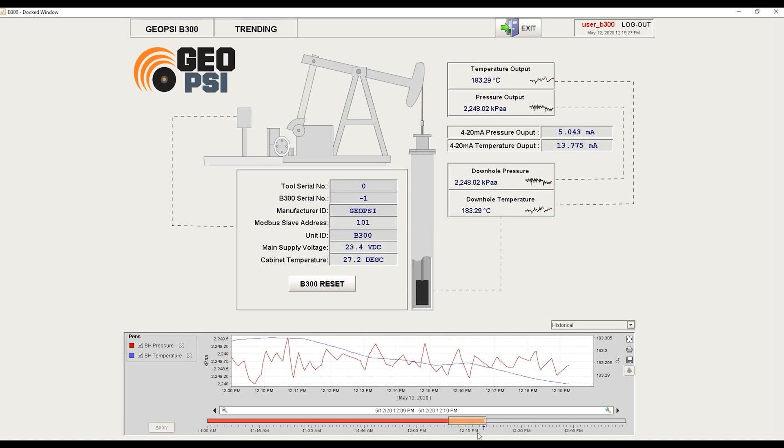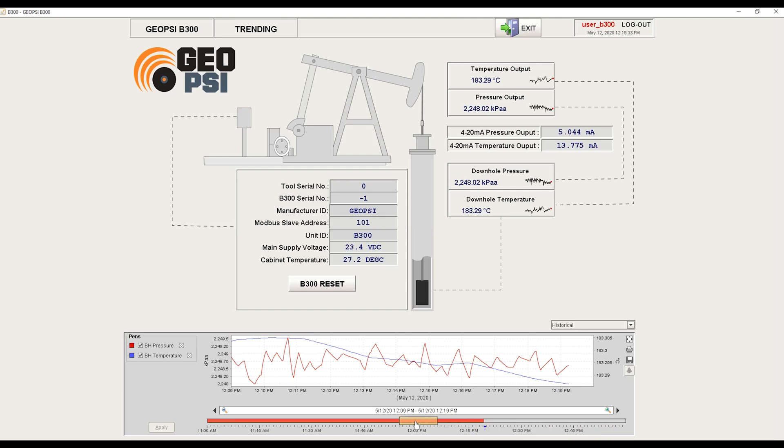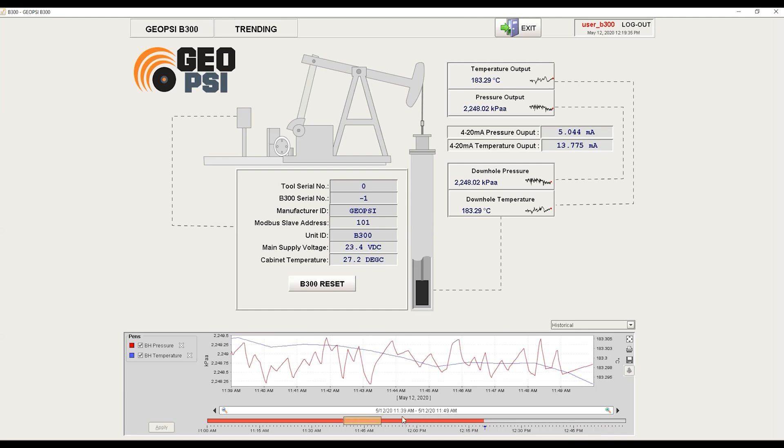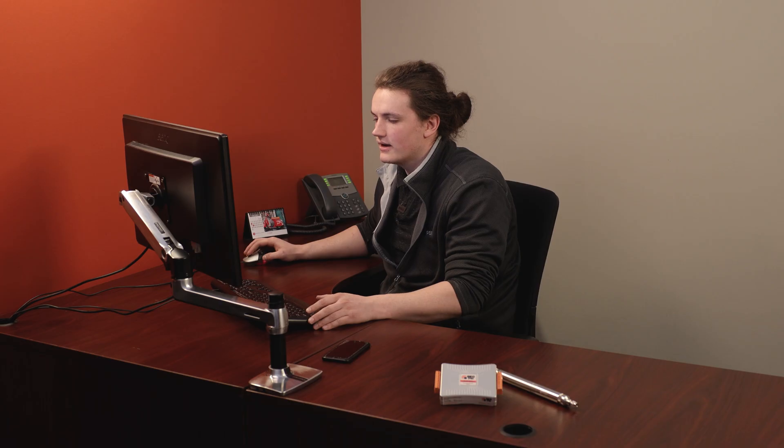Not only is this real-time data collected from the tool currently downhole, there's also historical data for as far back as you'd like. For example, we can choose to go back to April 12, 2020.